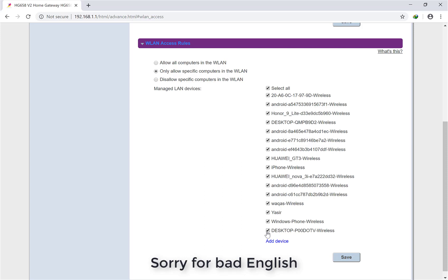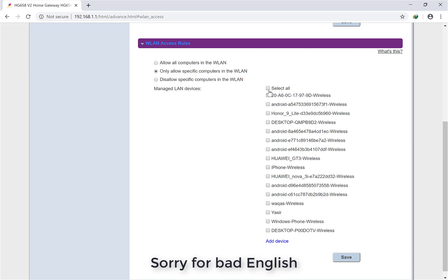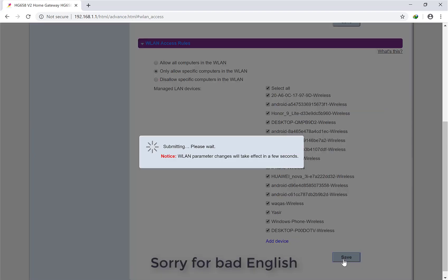That's why for me I'm always using the same thing - only allow specific computers in the WLAN. What you have to do is simply first connect the password on any device, then it will appear here. If you connect any mobile or anything, it will appear in this list. Simply select all, then save. That's it. No need for any other settings.